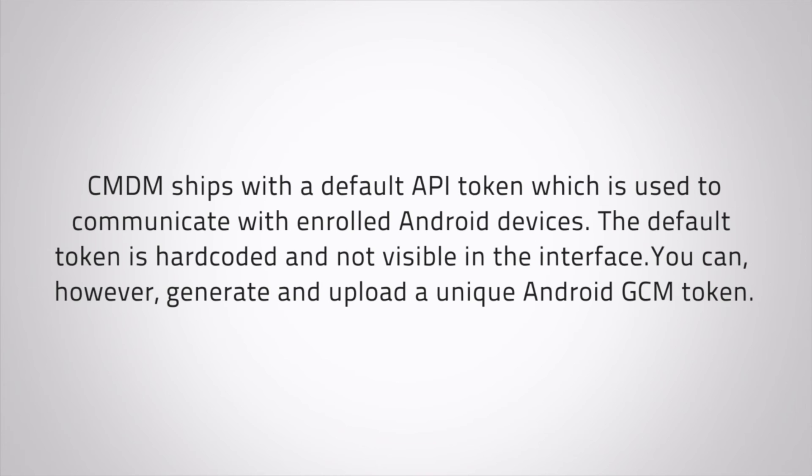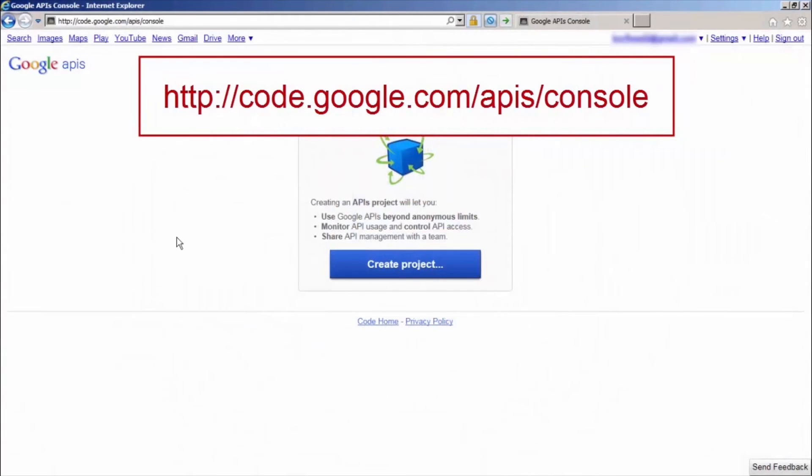You can, however, generate and upload a unique Android GCM token. To generate a token, you must have created a mobile backend project. You can do this at the following site.